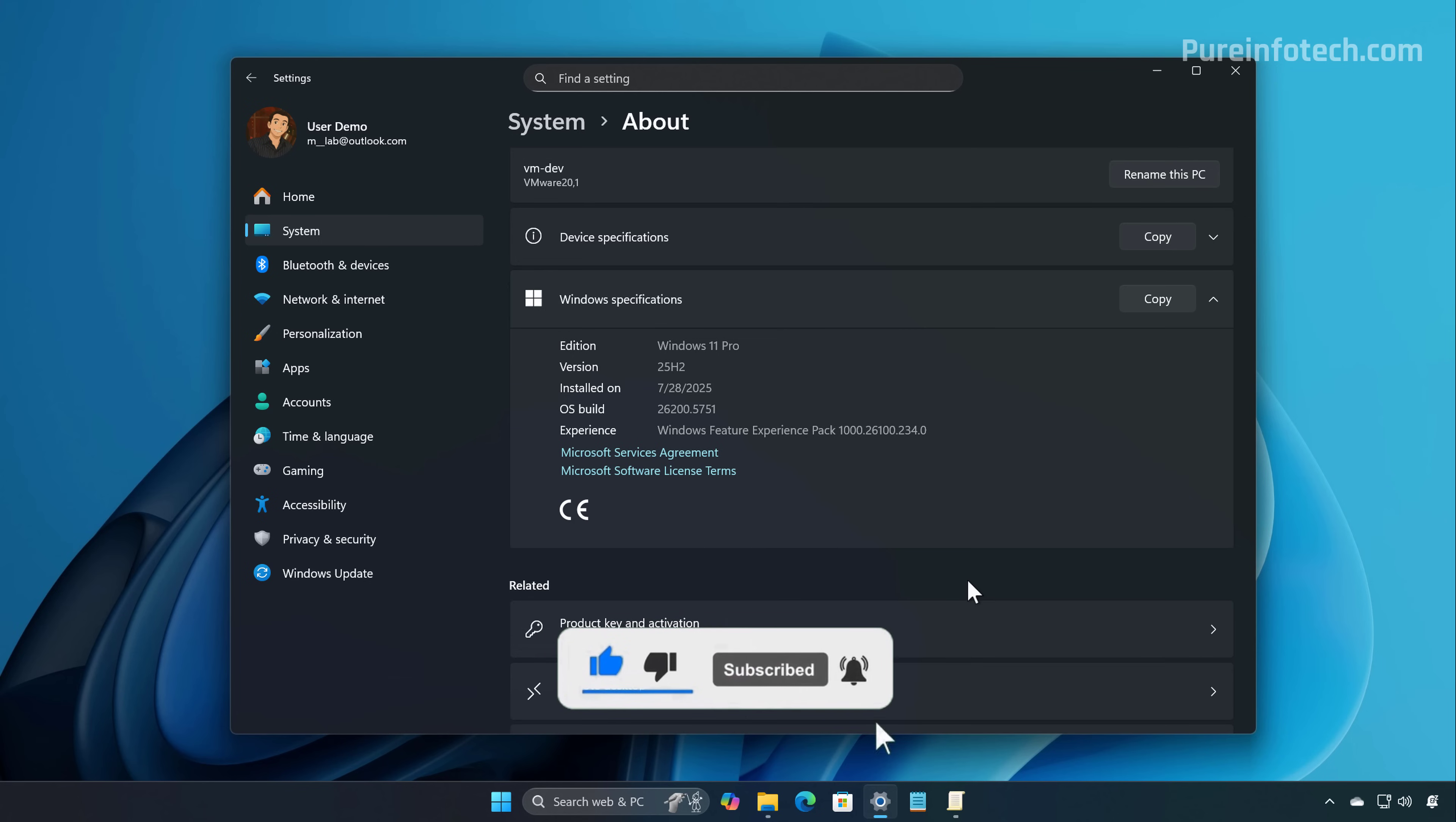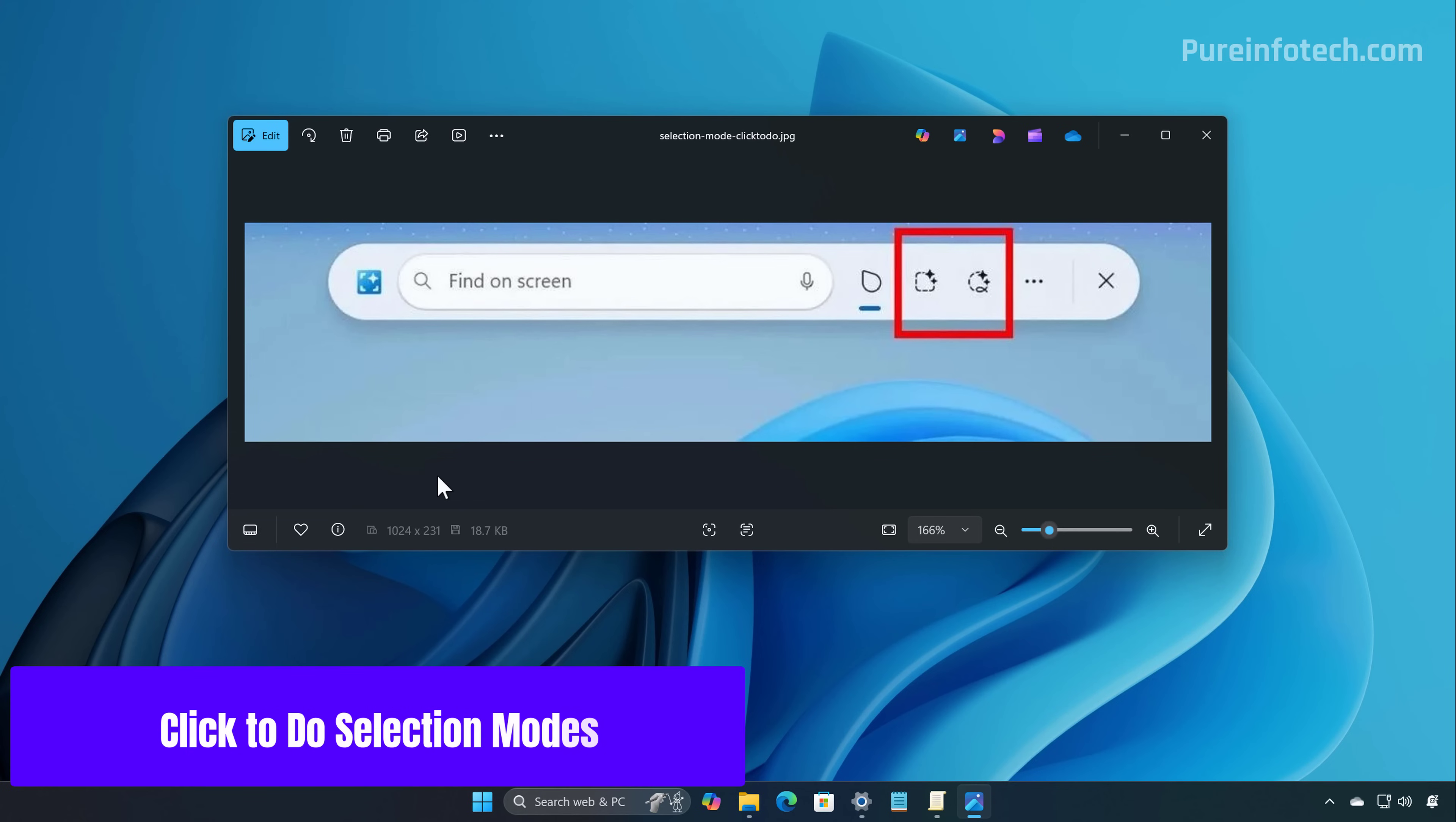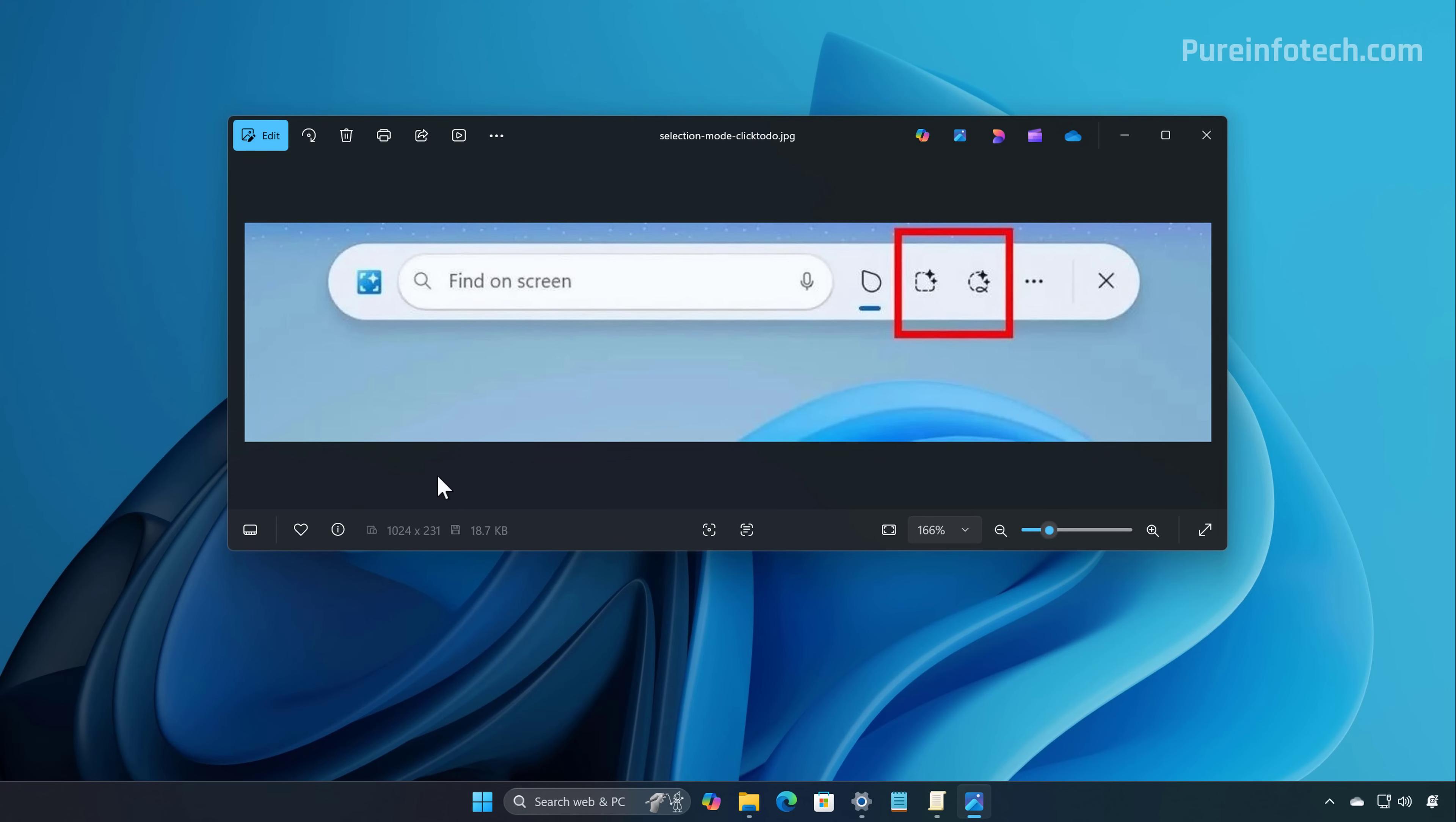Let's talk about Click to Do. In this update, the company is starting something called selection modes, and basically these are controls that allow you to select parts of a snapshot more easily.